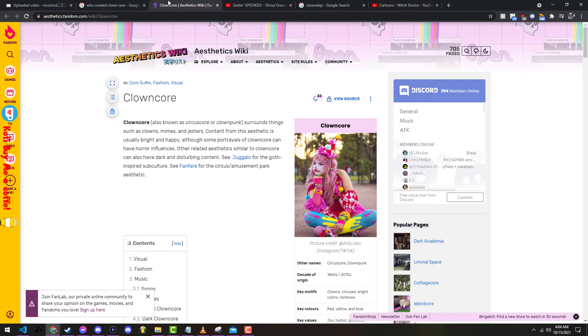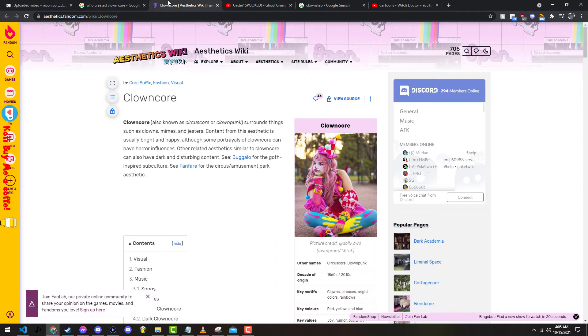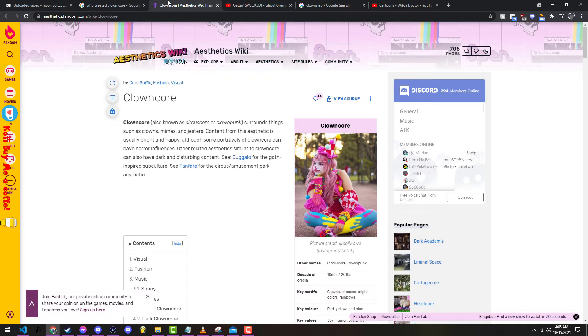As you can read on the screen, it says clown core also known as circus core or clown punk surrounds things such as clowns, mimes, and gestures. Content from the aesthetic is usually bright and happy, although some portrayals of clown core can have horror influences.